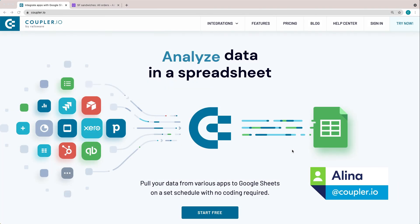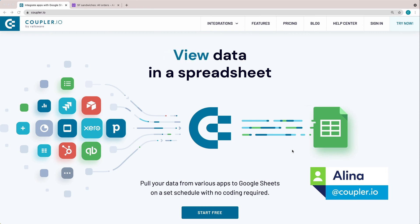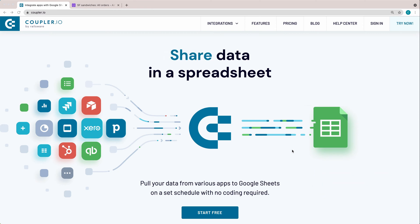Hi, I'm Elena from Couplerio. Today I'll show you how to set up Airtable to Google Sheets integration.